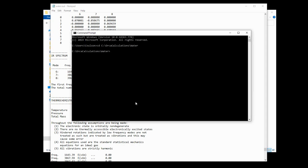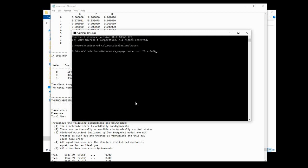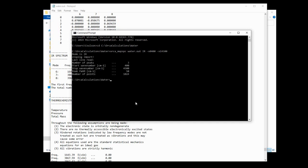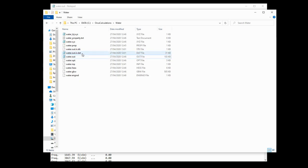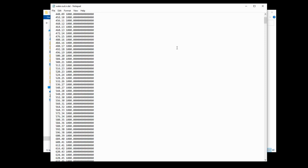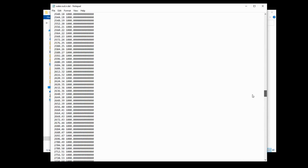And that command is this. orca_mapspc. We then put a space and we give the name of our output file. We put a space and we're going to type IR because we want an infrared spectrum. And then we put -x0 and then 400. And that is the bottom x limit, as in the lowest energy that we want to plot. And then we put -x1, which is the upper x limit. And we put 4500. Hit enter. And you'll see that it has made us a brand new .dat file here. If we open this up, we'll see that this is a series of numbers, just a column.